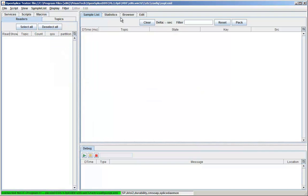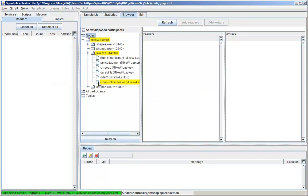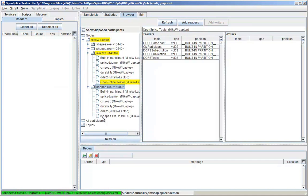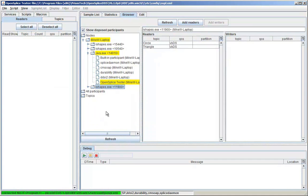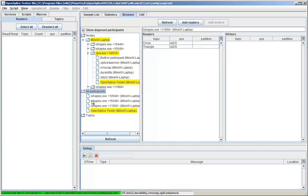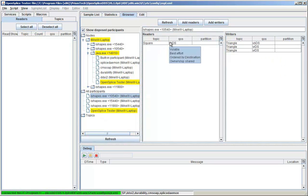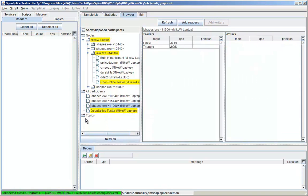Tester allows you to browse your system, looking at the nodes, the application software, the readers, writers for a particular application, or looking at the participants and the readers and writers for each participant.